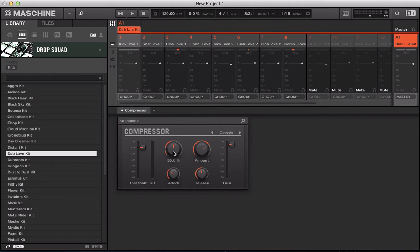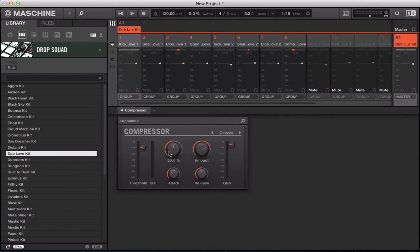We've got a couple of other controls here. We've got this knee: to the right we're going to get a fast knee, to the left a soft knee. A fast knee is how abruptly that compressor will start to work once the threshold has been reached — that's the onset, how abruptly it's going to start working. We also have an attack control here. This is how fast the compressor reacts on the incoming signal: dialing to the right makes it slower, dialing to the left makes it faster.